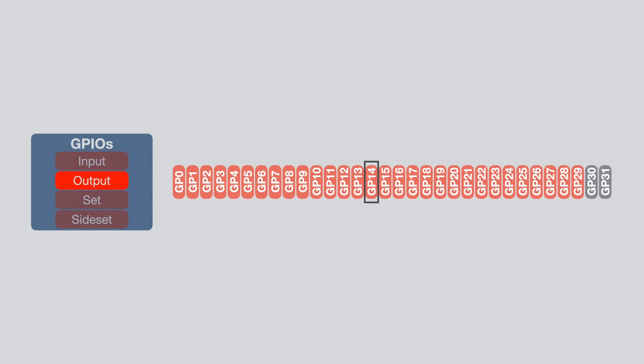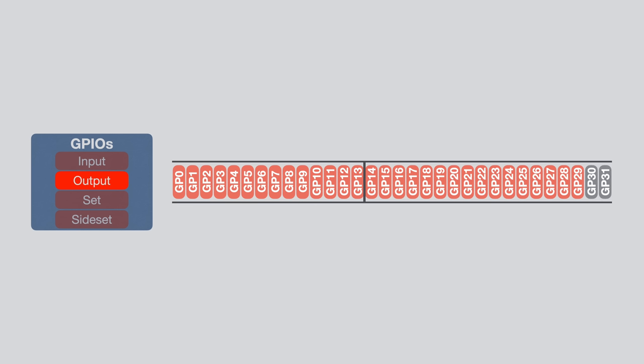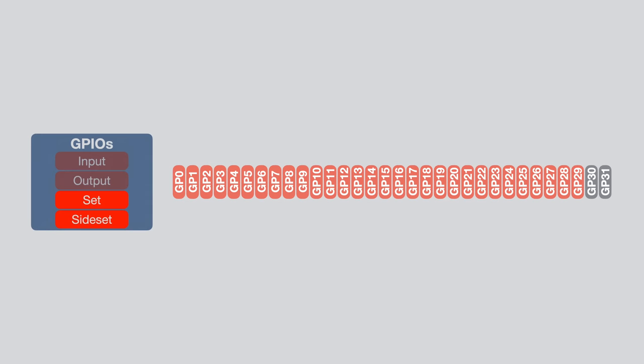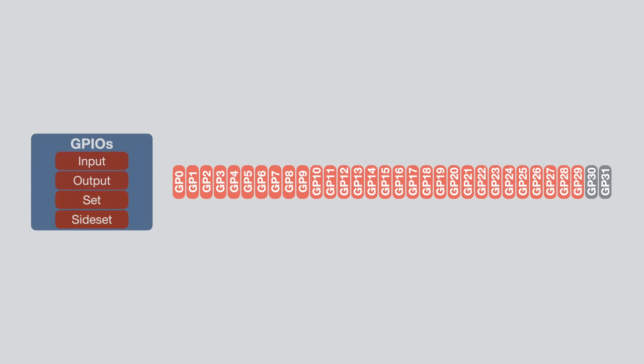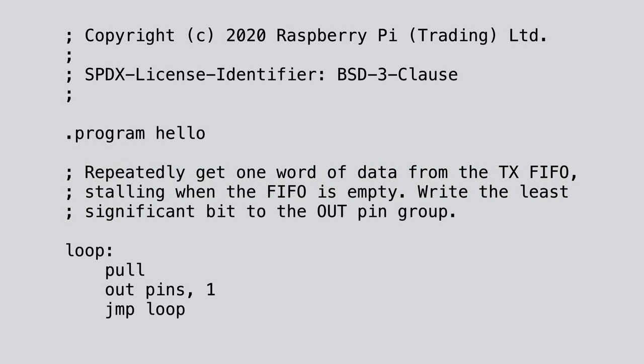The output mapping works basically the same way, except that we also need to define how many pins we want to map as output, for example 1, 3, or 8, or even 32, again wrapping around after IO 31. Note that the state machine can also control the pin direction of all pins, except for the input pins, and that we can have overlapping mappings. The set and side set mappings work identical to the output mapping, with the exception that we can map a maximum of 5 IOs. And so for example we can map IO 19 to 23 as set pins, and IOs 5 to 8 as side set pins. And as said, all of these mappings can overlap without any issues. Now, let's dive into the instruction set.